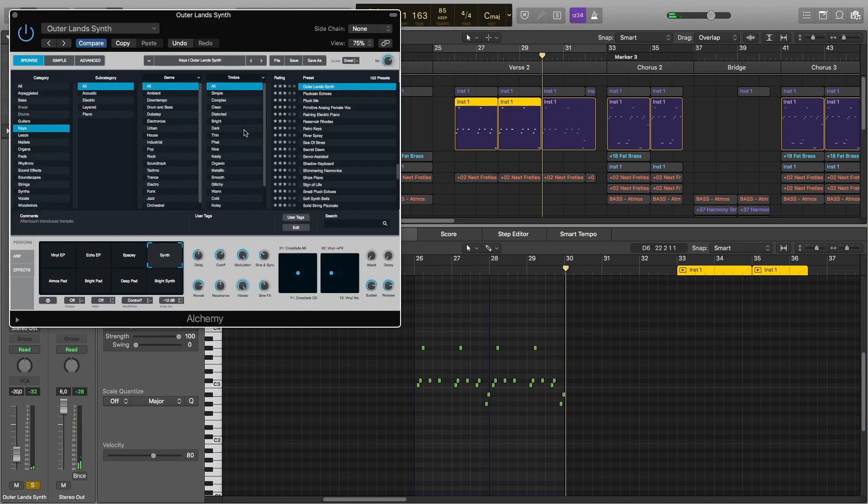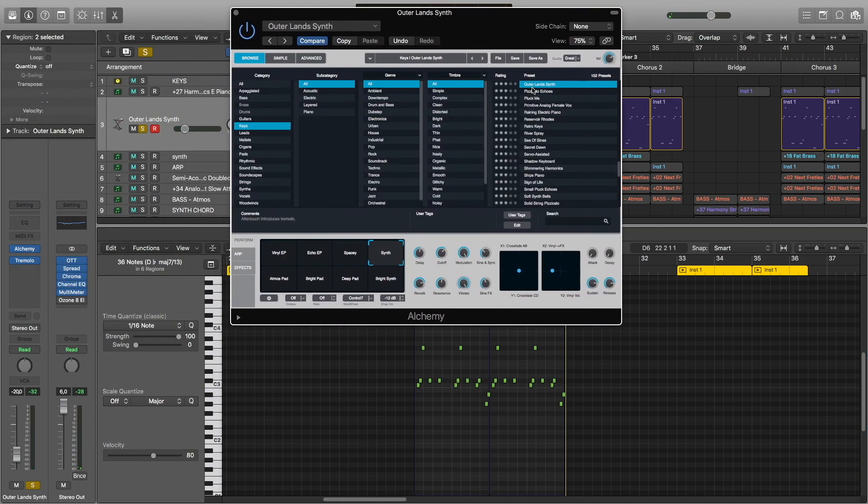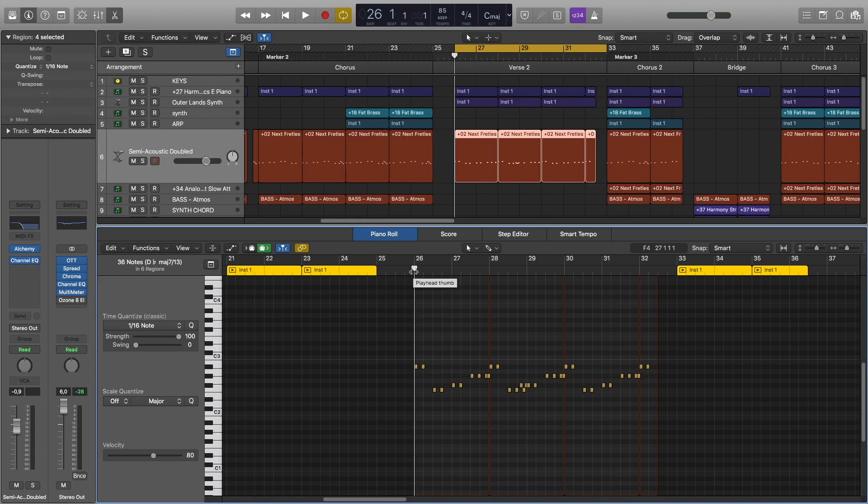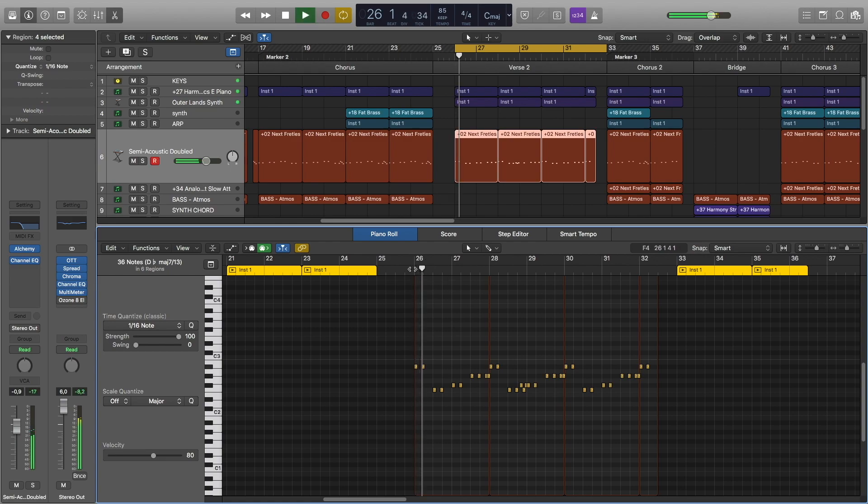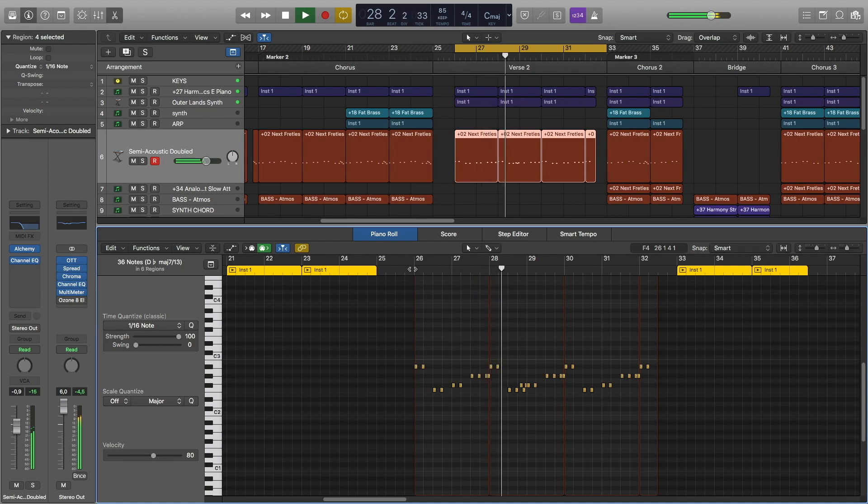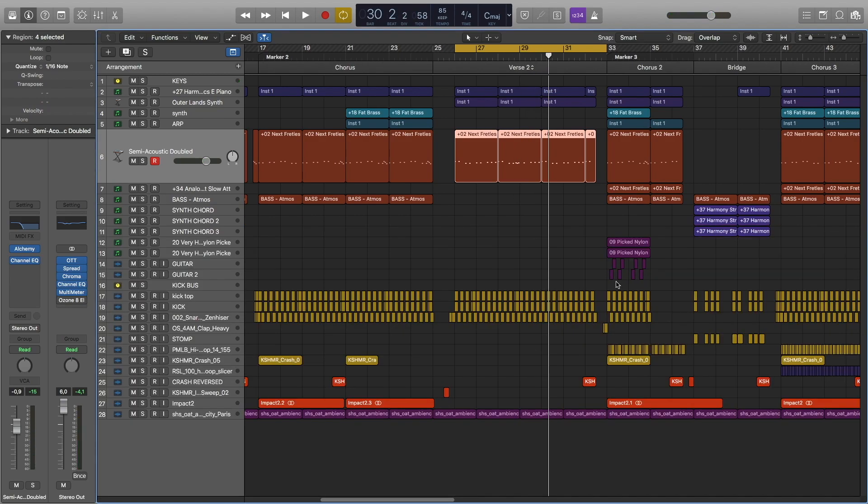This sound is from Alchemy. It's called Outer Lens Synth synth settings, and I also used tremolo. In verse 2 we have a different bass line, and the drums stay the same.